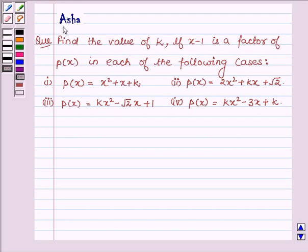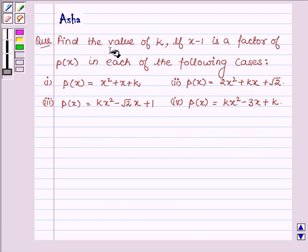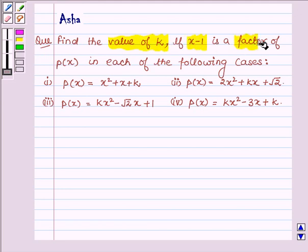Hi and welcome to the session. I am Asha and I am going to help you solve this following problem which says: find the value of k if x minus 1 is a factor of px in each of the following cases.